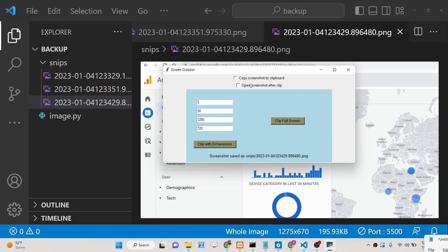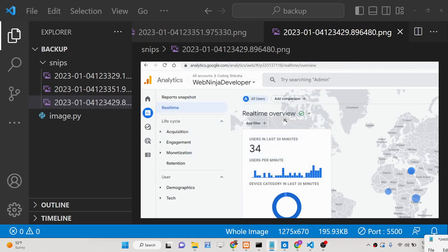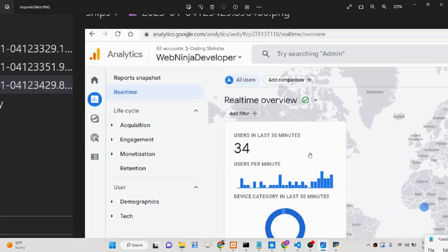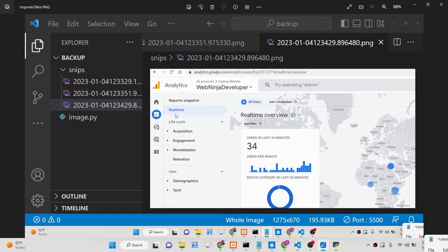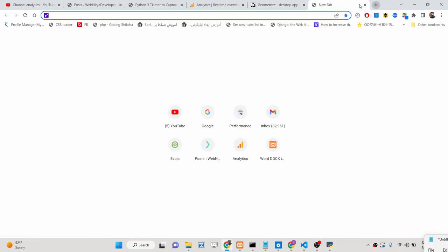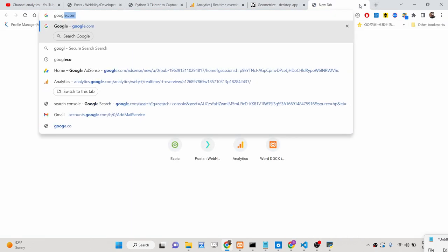There is also an option to open the screenshot after you capture it. So if I click clip and open, it will open the screenshot inside a picture viewer after it has been taken, so you can see the picture. You can also copy the screenshot to clipboard — these are really useful features. Once the screenshot is taken, it is already copied to the clipboard, and you can paste it anywhere using Ctrl+V.